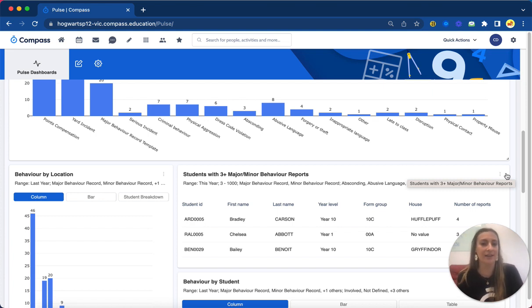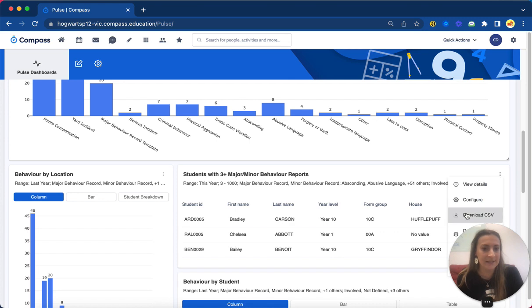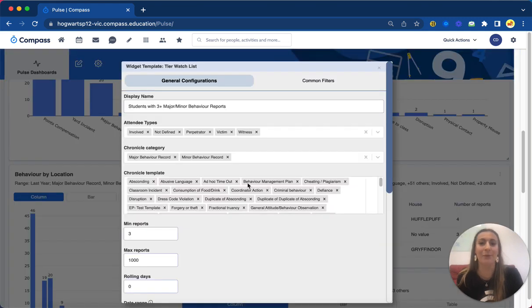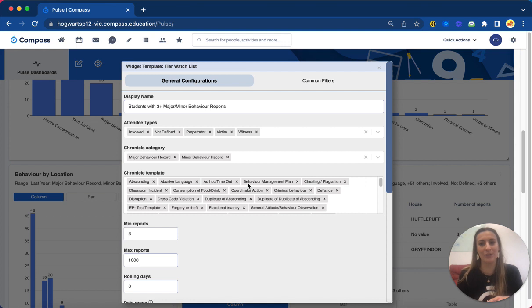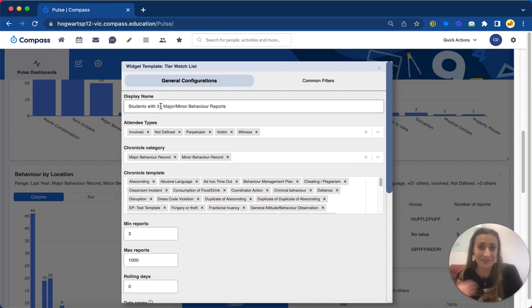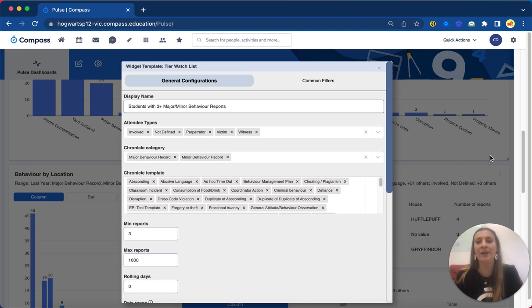You can imagine you can be super narrowed down here. We can say show me five positive entries this term. So the way we do that is click the three dots, configure, and this is where we tell Compass what data we want to show within that widget.